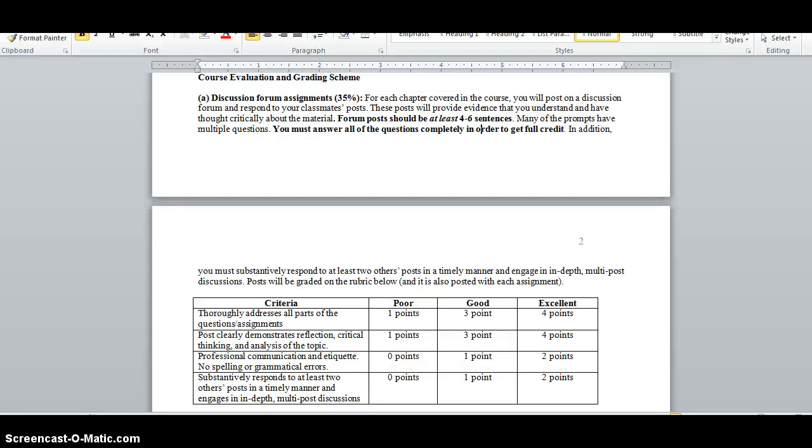In terms of course evaluation, the first portion of your grade is a discussion forum assignment worth 35%. There will be one discussion forum prompt per chapter, and in order to get full credit, you need to provide a thorough response to the prompt by Thursday night at 11:55 every week.